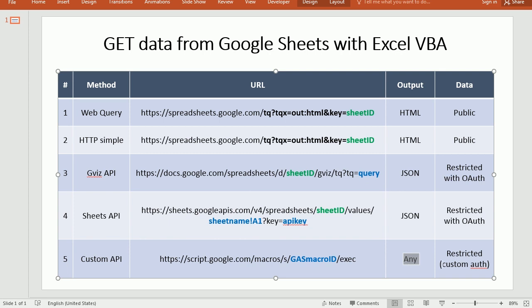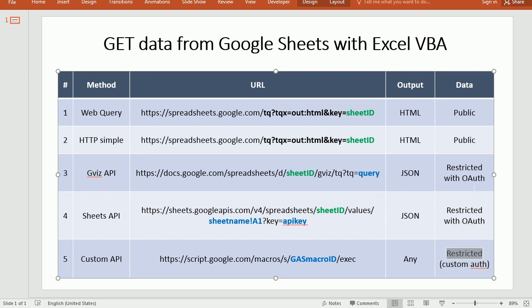Now, the other advantage is that you can actually get the data from restricted spreadsheets without having to go through the old Google authentication. And you can set up your own authentication if you want.